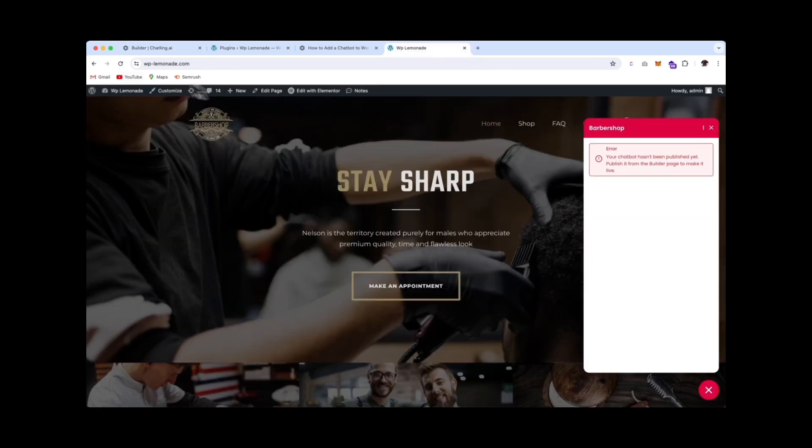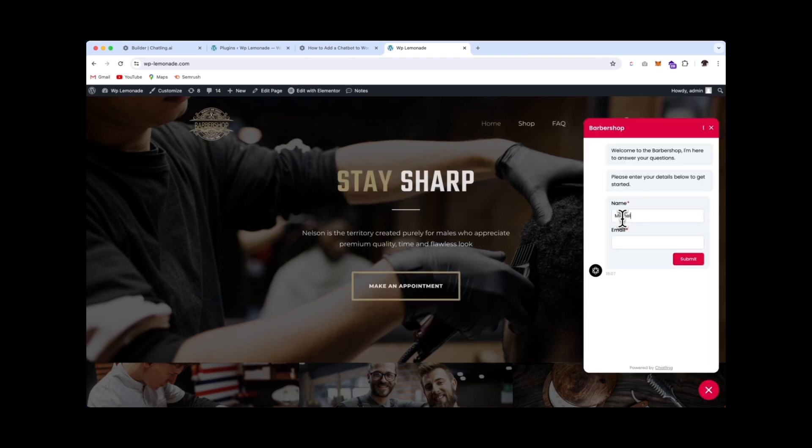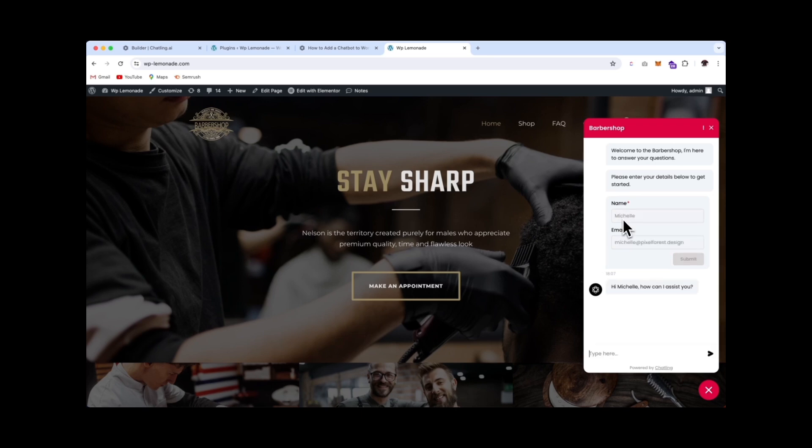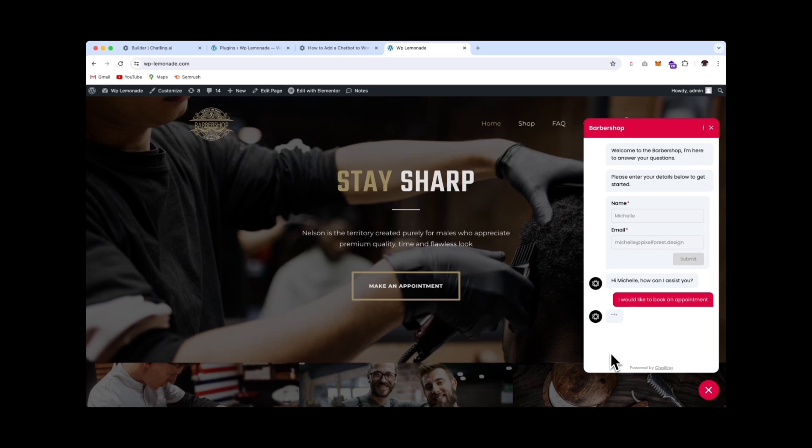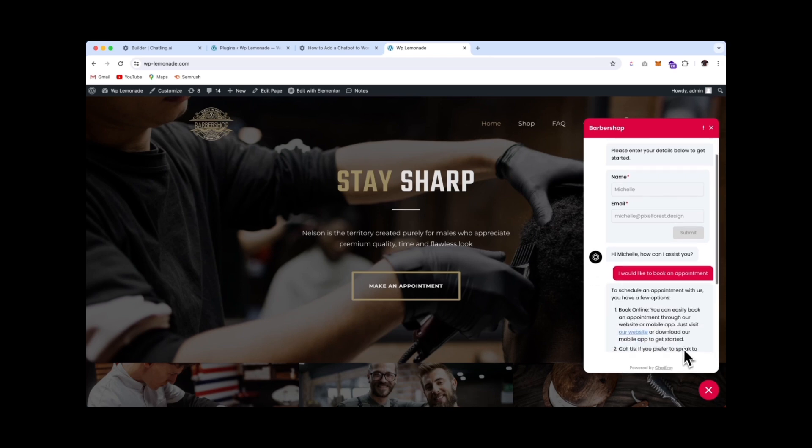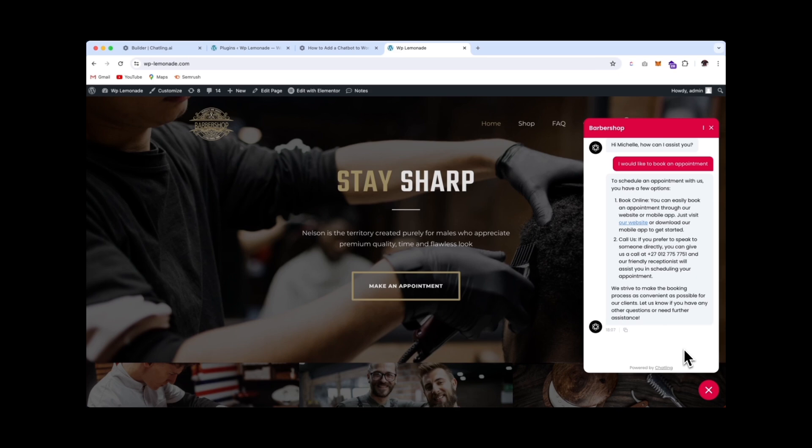If I go back to my website and refresh, let's type in my name and email address. And as you can see, it's working great. It's using my name and it's asking how we can assist. So let's test it out. And as you can see, the chatbot is working great.